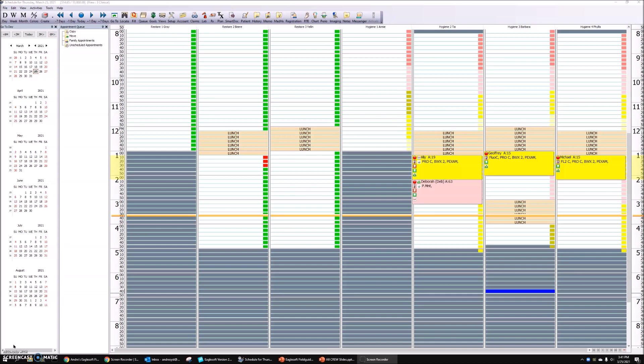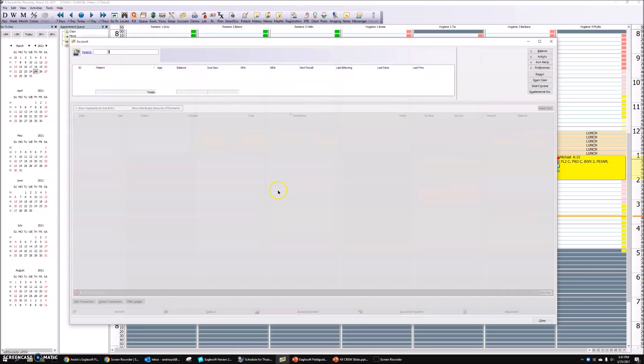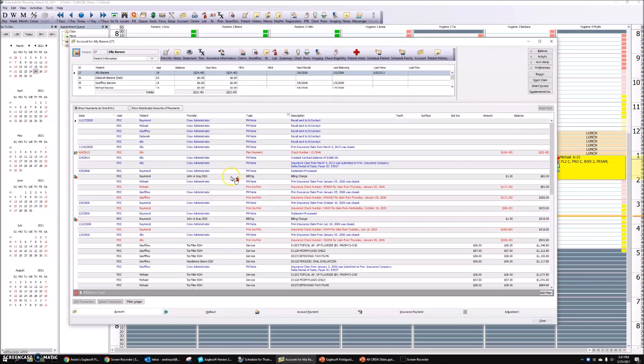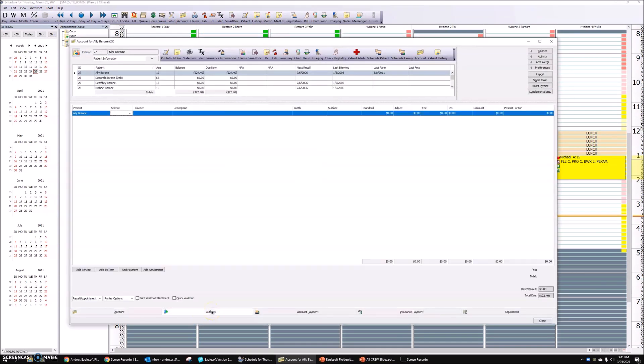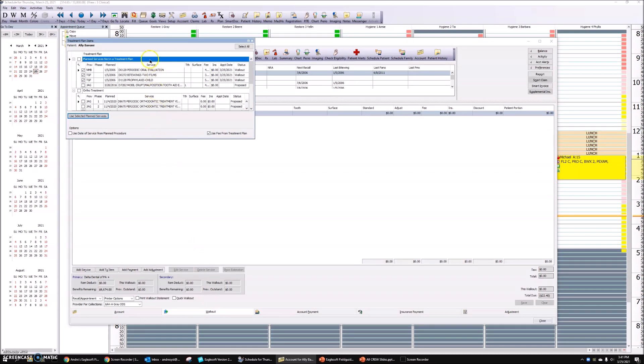Easy peasy. Really what I would do is I'd wait till all four were done. Three kids and mom, easy enough to see. So what I do is click on the first kid and I'd go into their account. And I would click walkout. And what's going to happen is I got a pop up and it shows me the three services that kid had done.